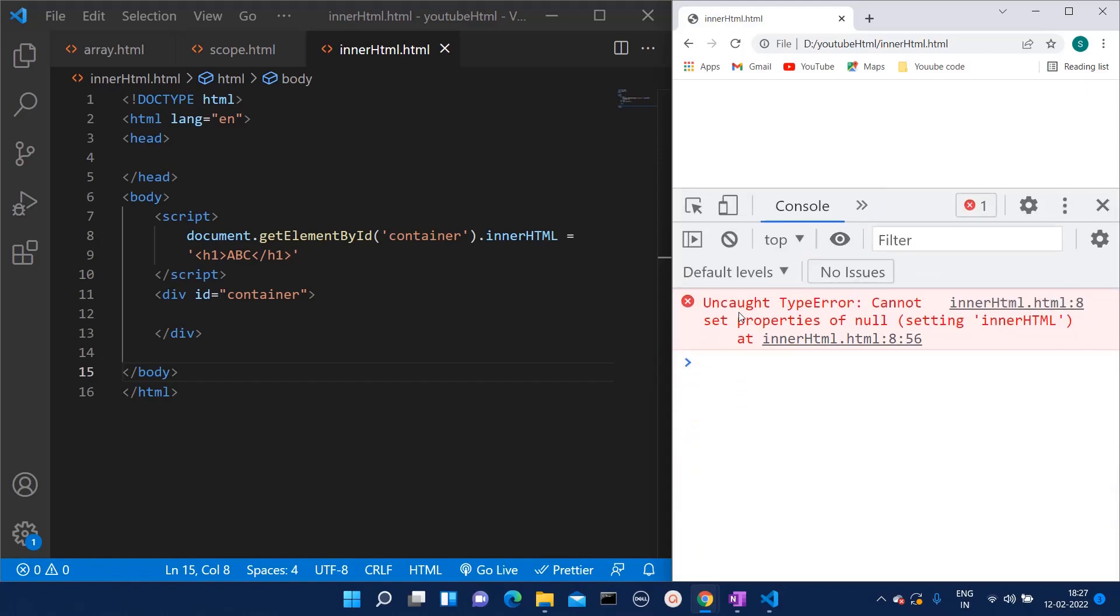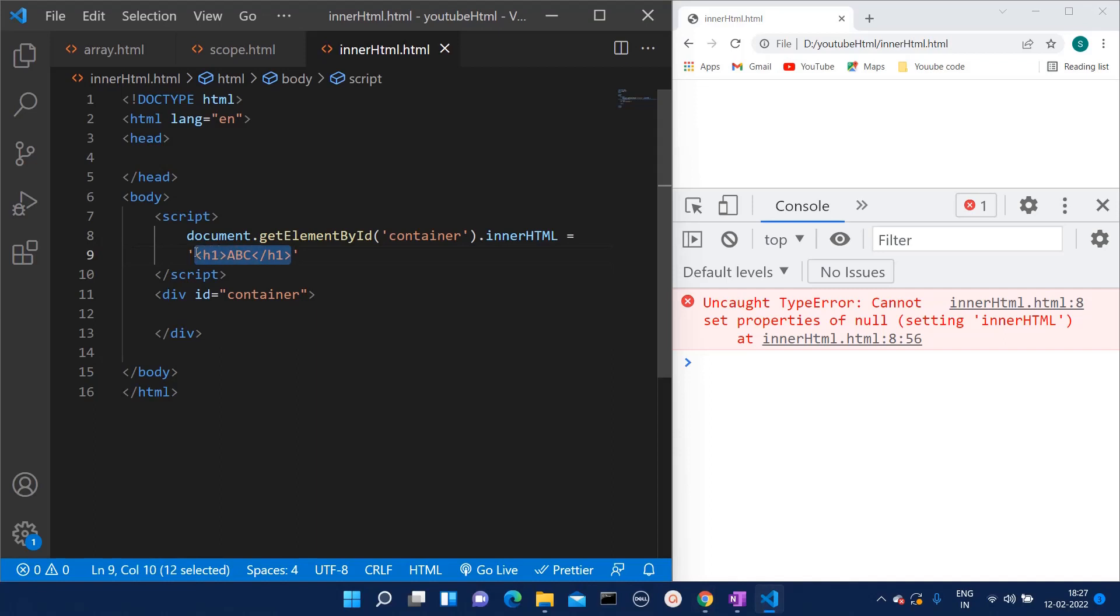What is that error? Uncaught TypeError: cannot set properties of null, setting innerHTML. Here what is happening is we have written one script and there is one division.